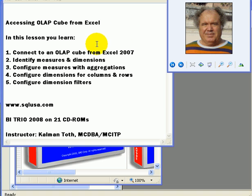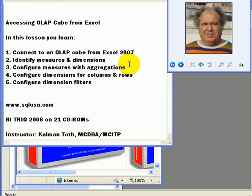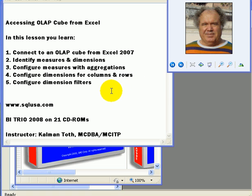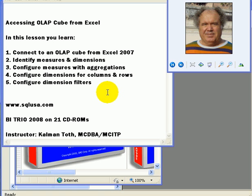In this lesson you learn how to connect to an OLAP cube from Excel 2007, how to identify measures and dimensions — measures are for aggregations and dimensions are for categorization — how to configure measures with aggregations, how to configure dimensions for columns and rows, and how to configure dimension filters.